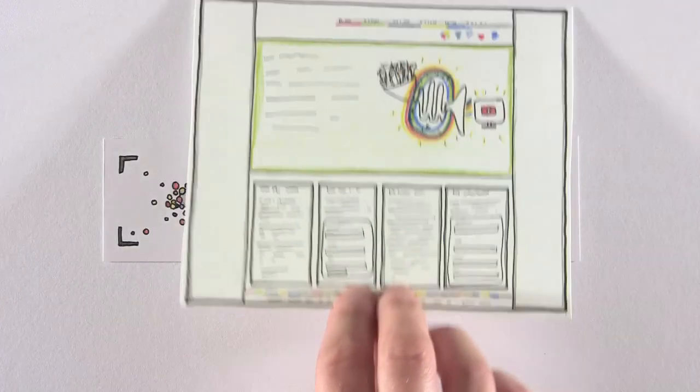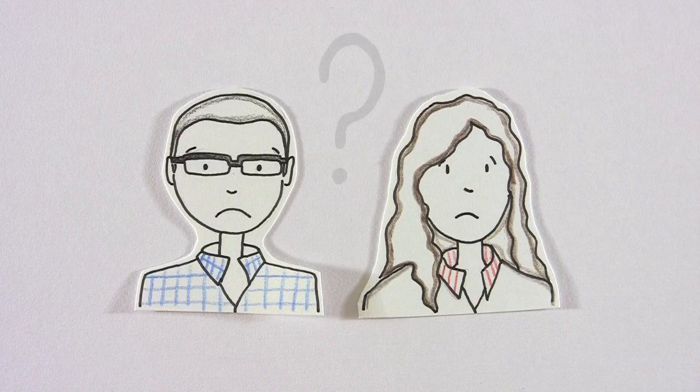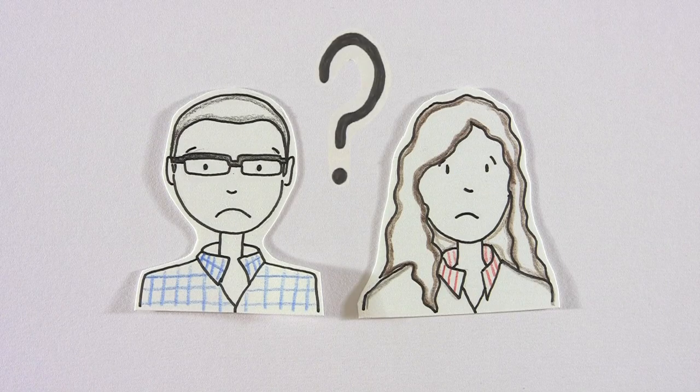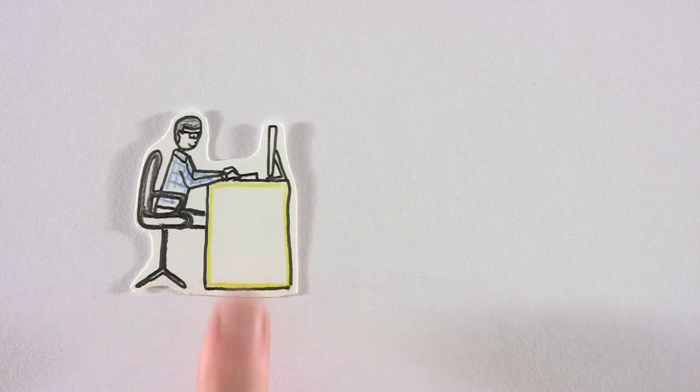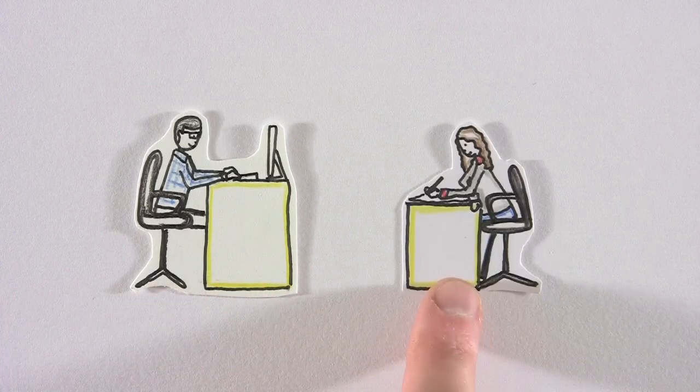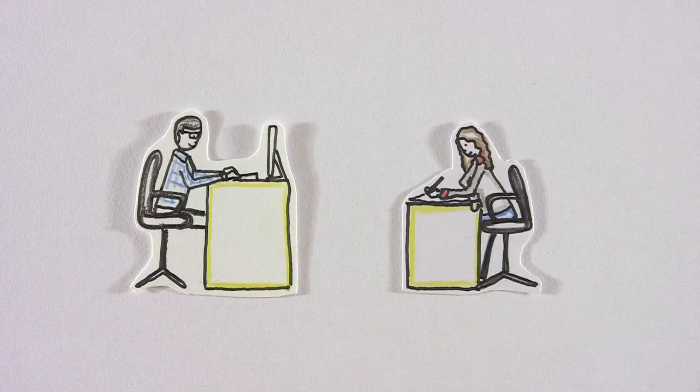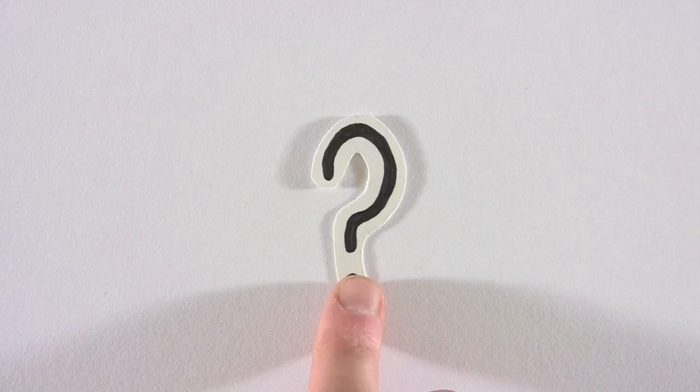They build websites and make videos there. But they don't know how to explain that to their customers. Uh-oh. So, Mark writes some content, and Elsa illustrates to try and explain what they do. That's great, but it still isn't helping.